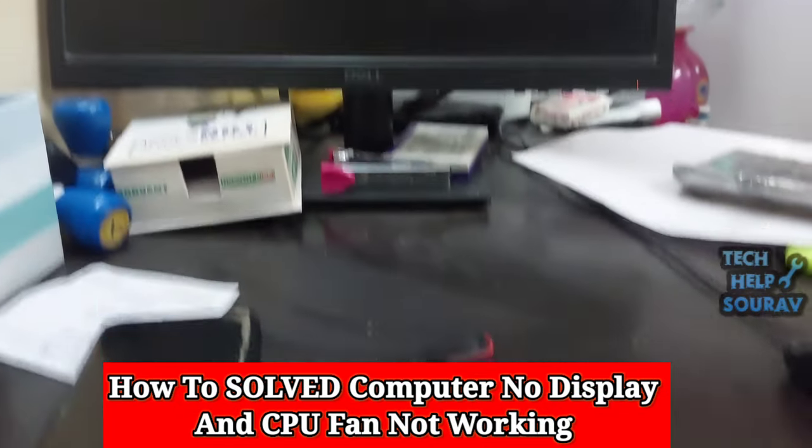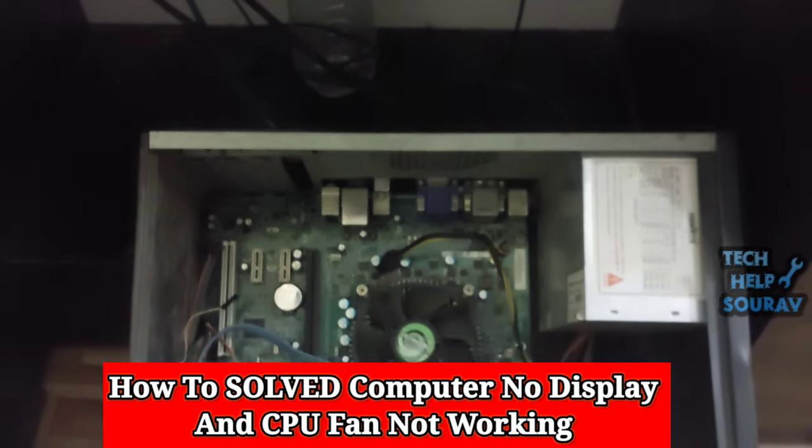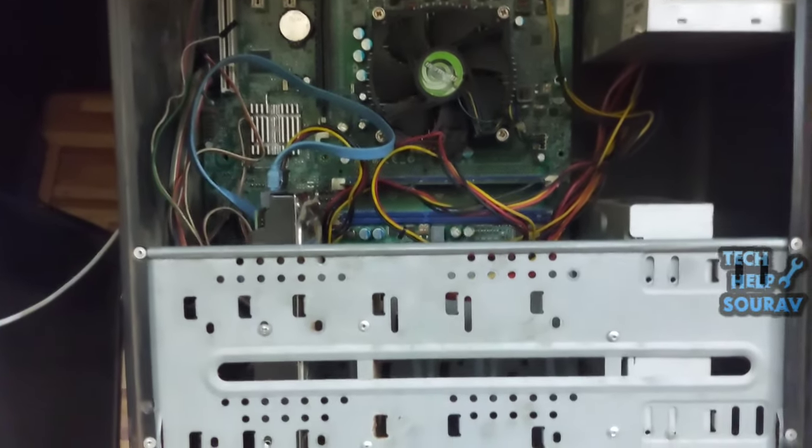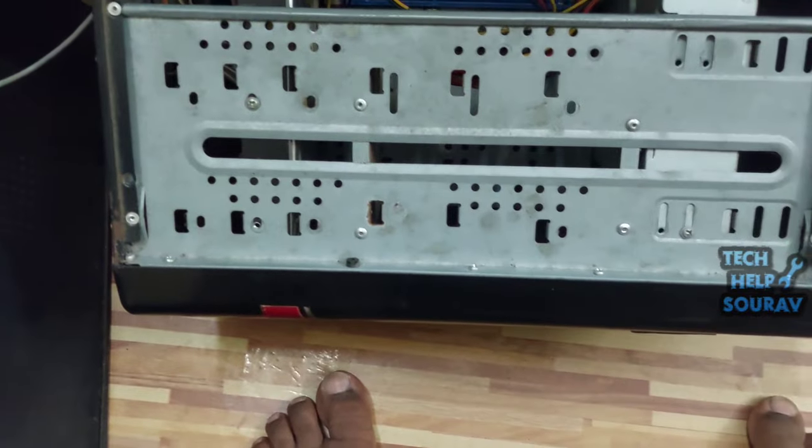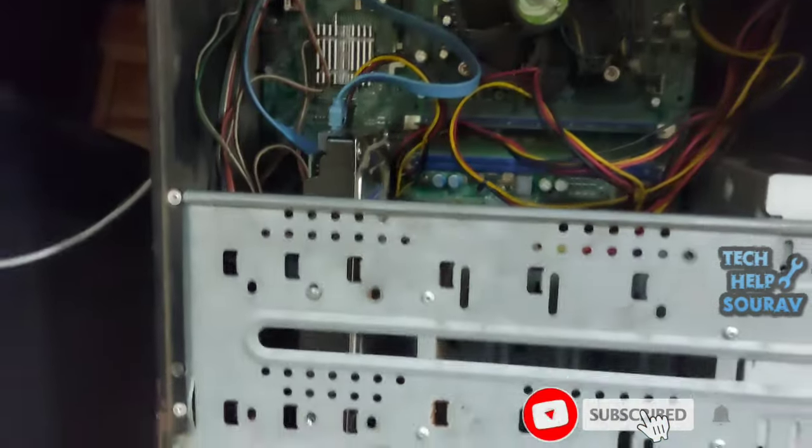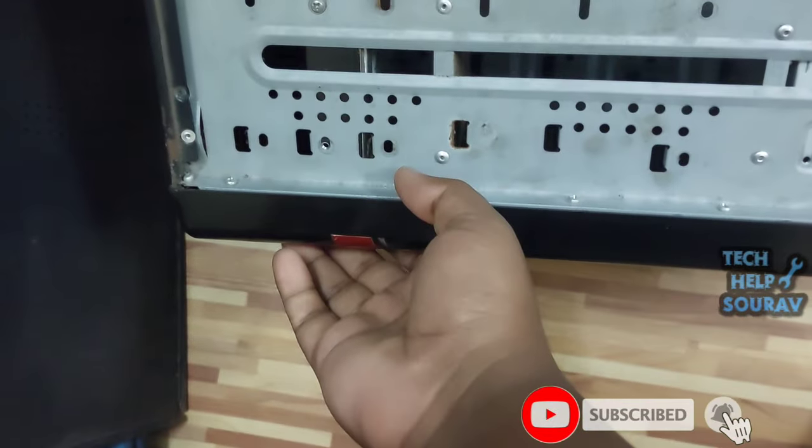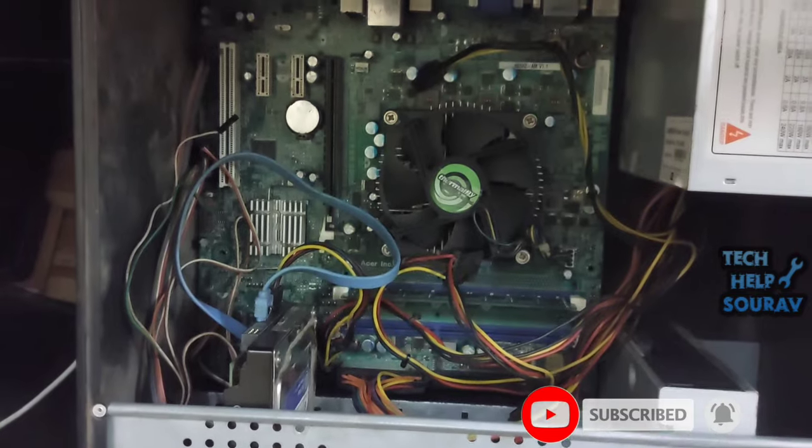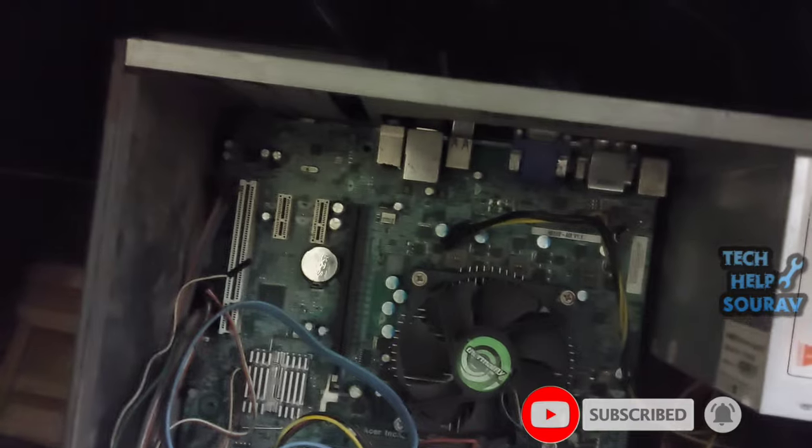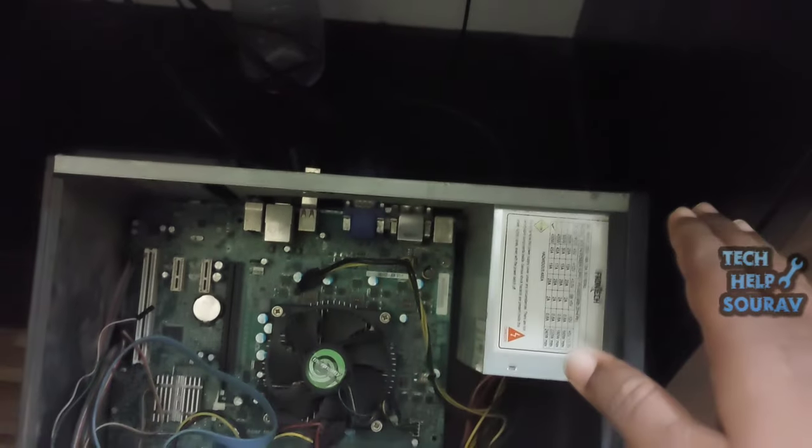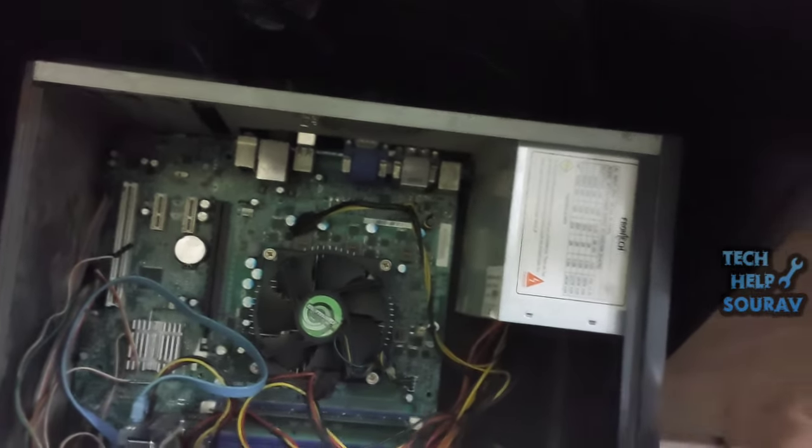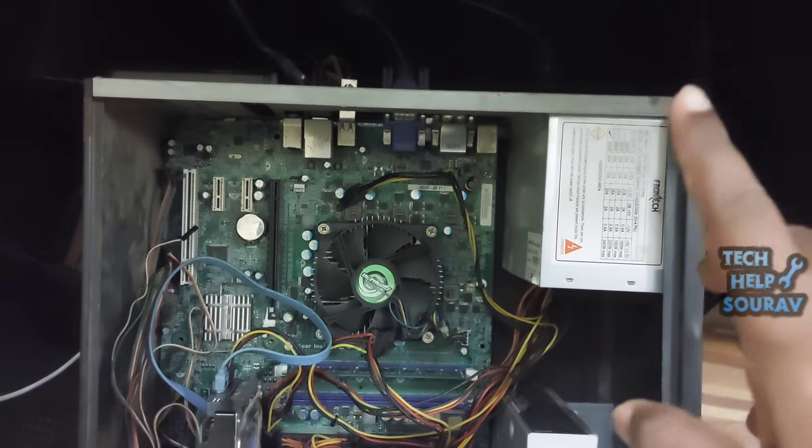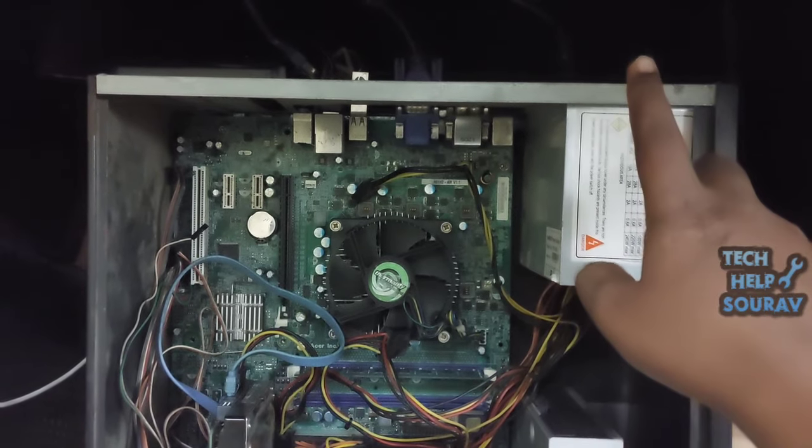In this video, I'm showing you a computer that won't start. When I open the cabinet, the CPU fan is not spinning and the computer is not responding at all. I checked the power cable and it's fine. You should also check the power cable.